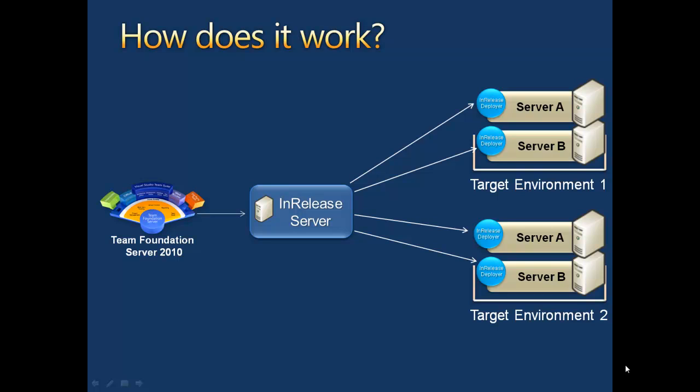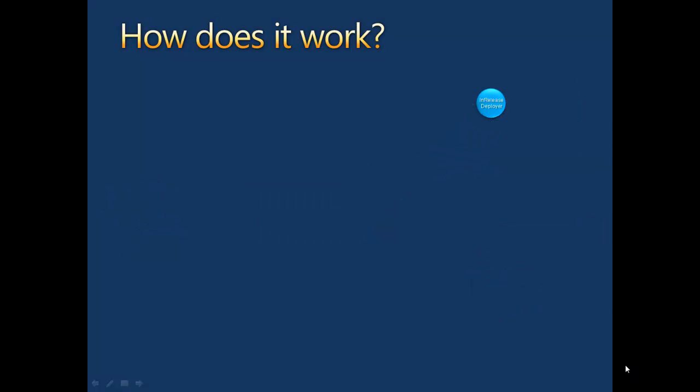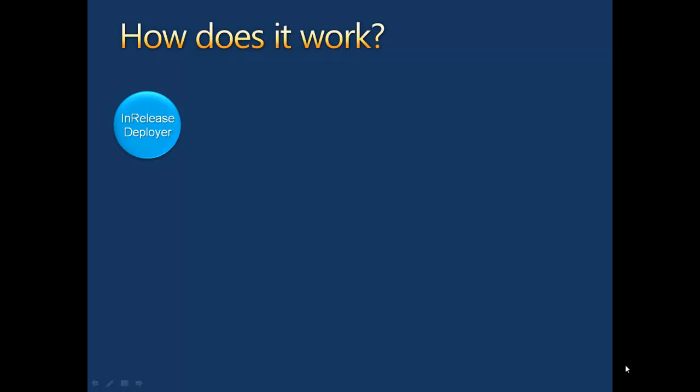The deployer uses a pull mechanism to address security concerns. Deployers are constantly monitoring the server for new deployments to perform.